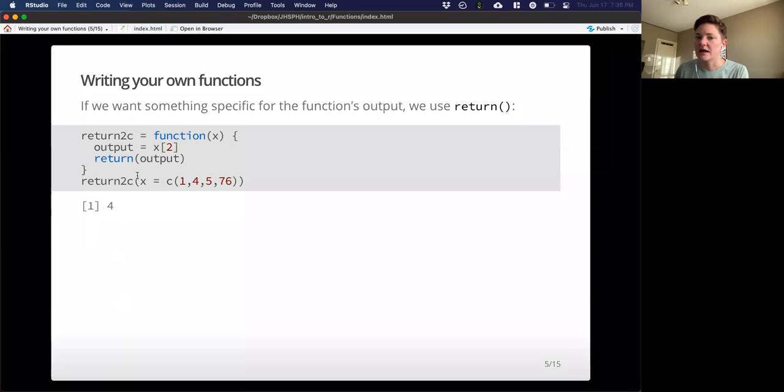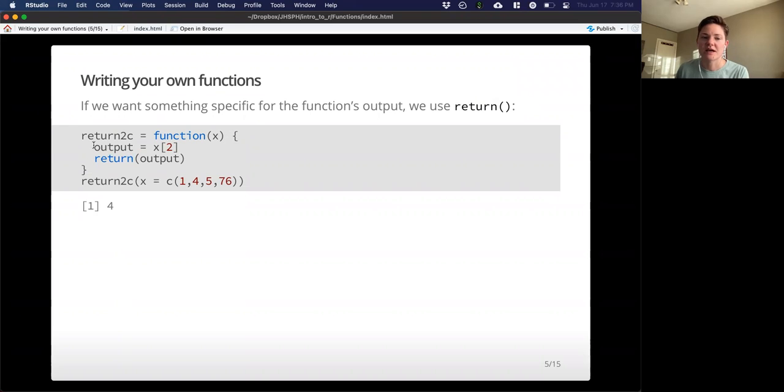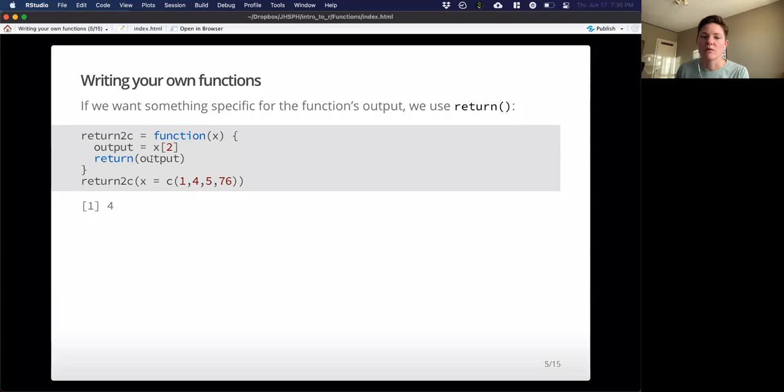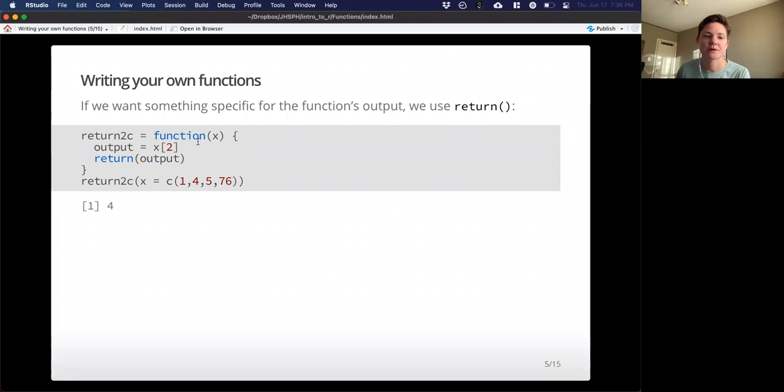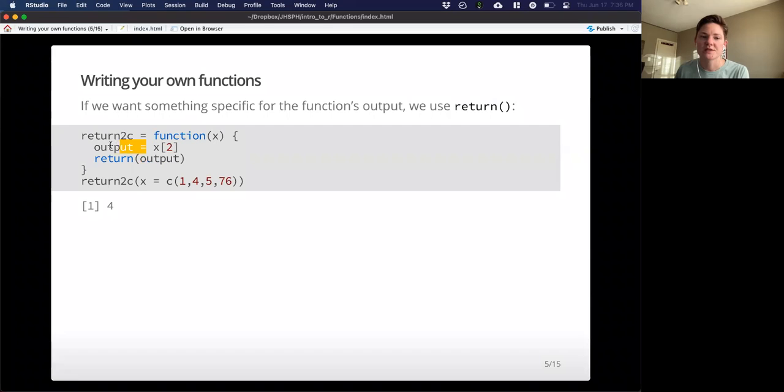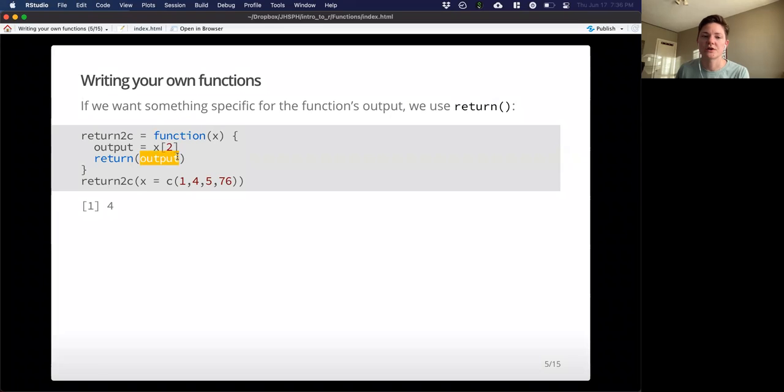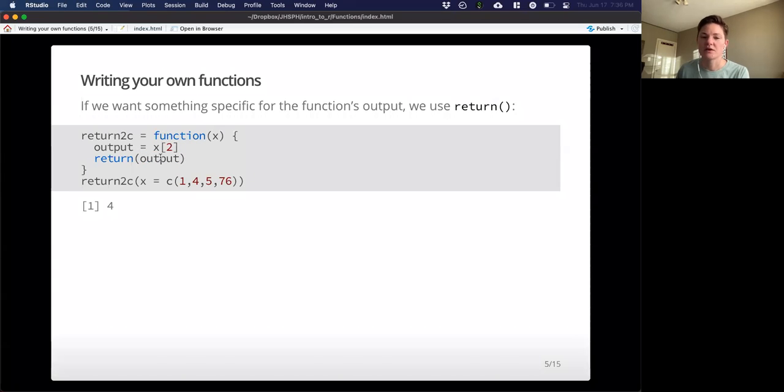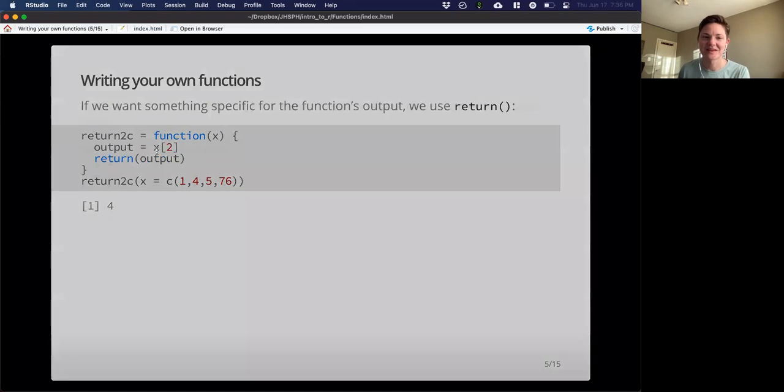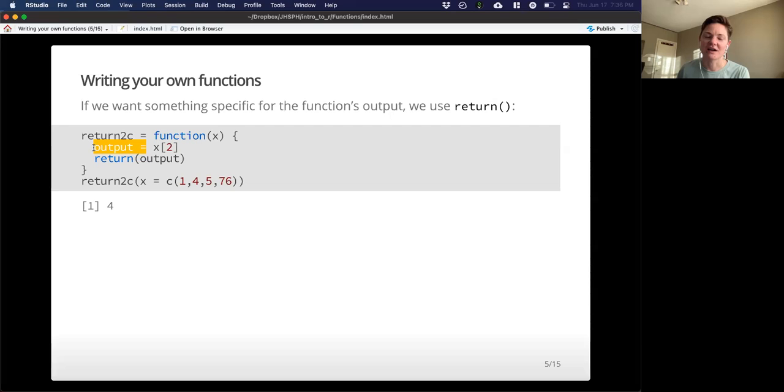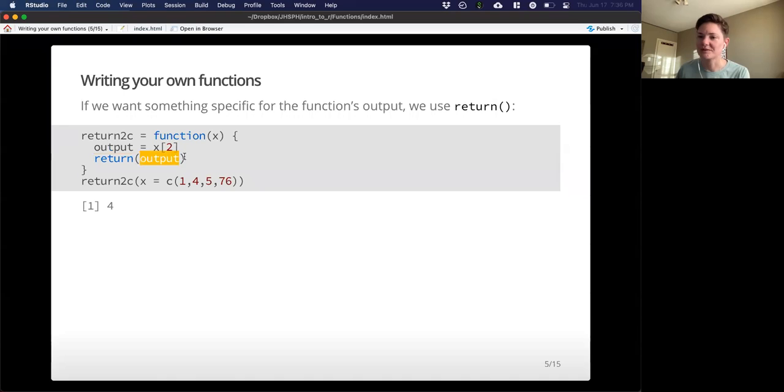We may also find that there's multiple steps going on in our function, and we want something specific for the output. And if we want to do that, we can use the return command. So we're taking some steps here, and we want only one variable to be returned by the function. So the x index 2, that is the same. I'm reassigning it to this variable output, and then I'm just saying I want to return that variable output. So this is really just the same, does the same actions as the function we had previously, but I've added another step of assigning it to a name, and then returning that named output.